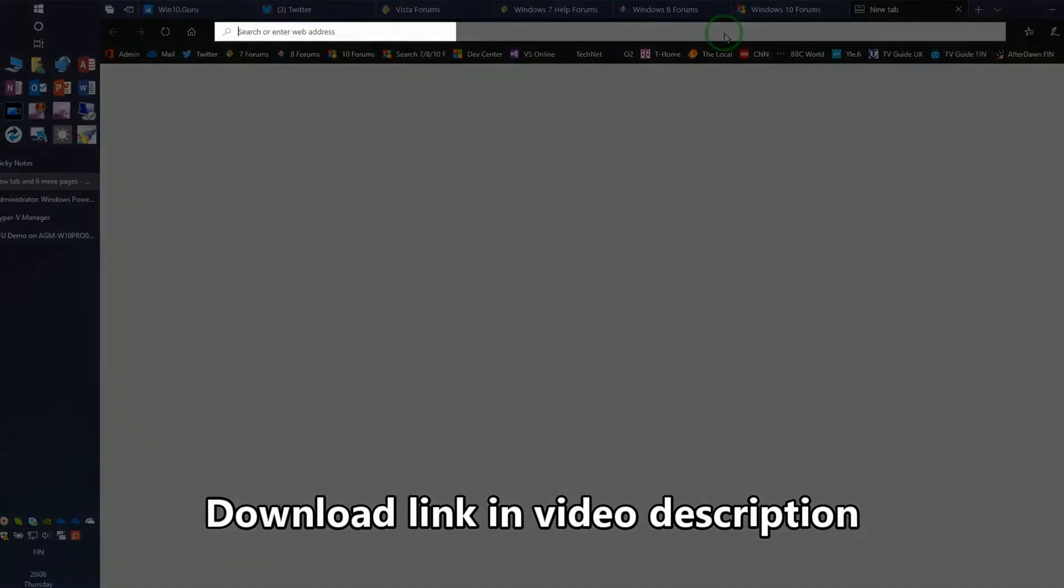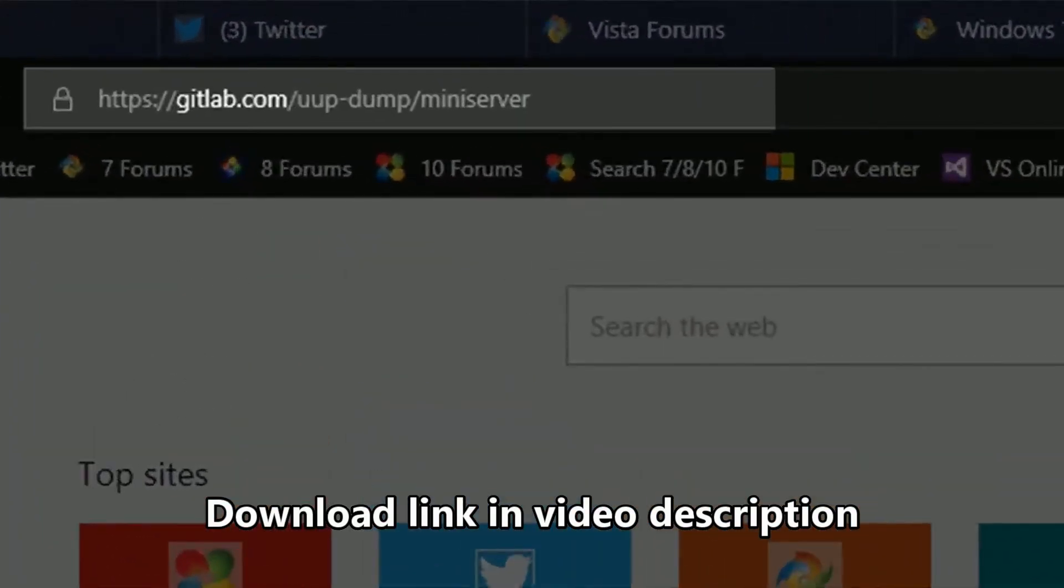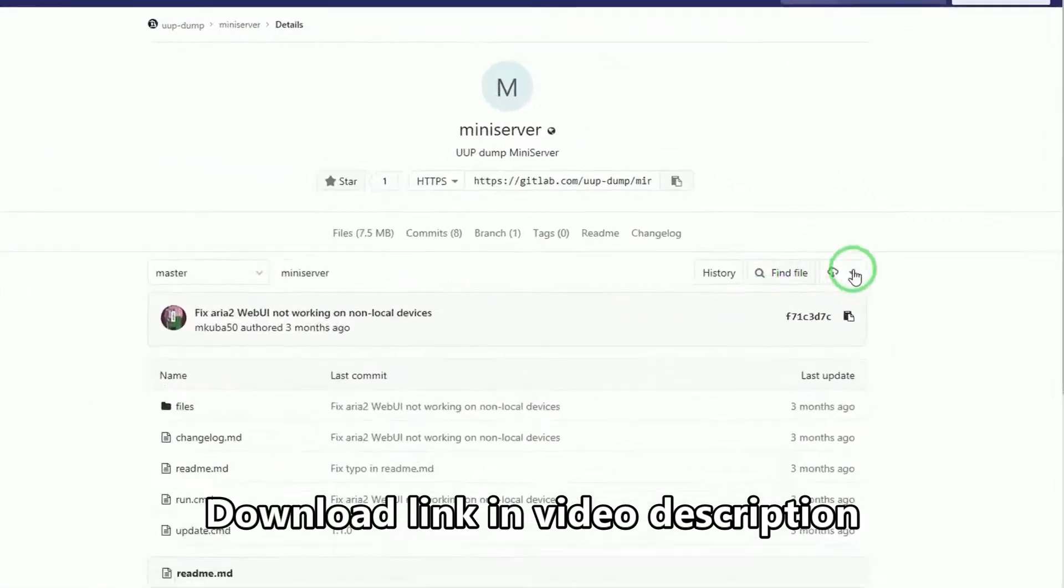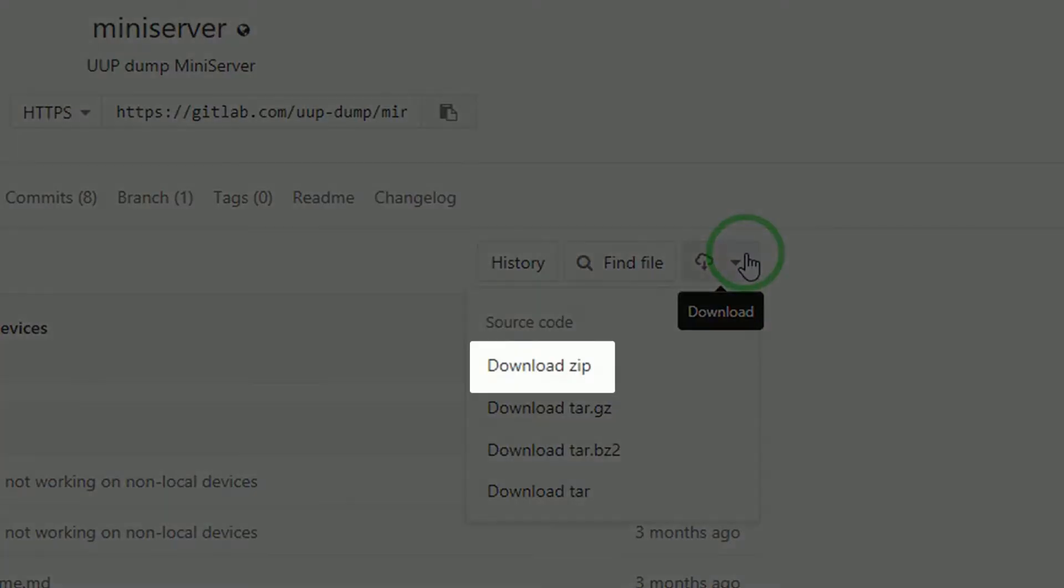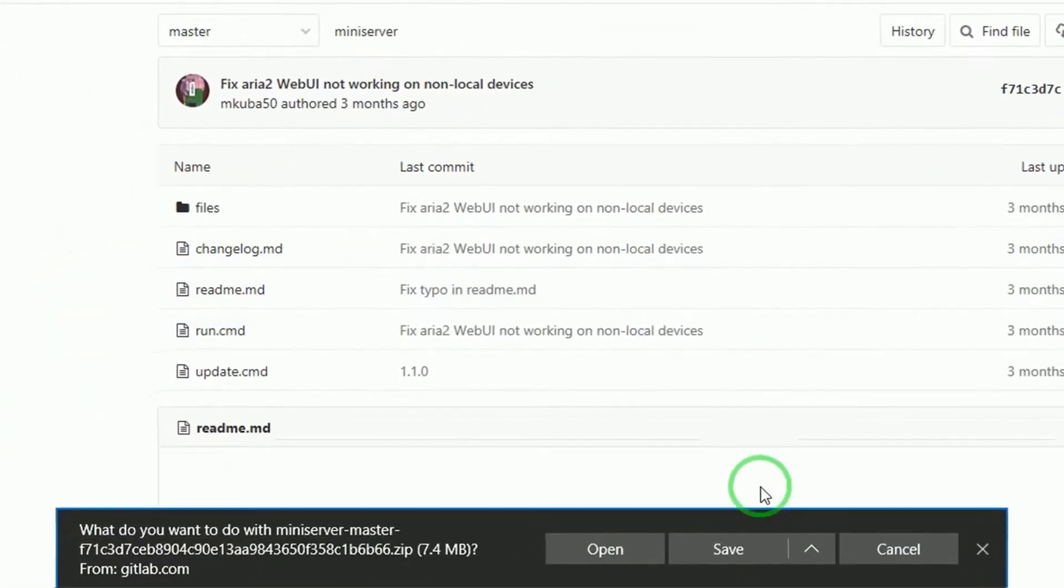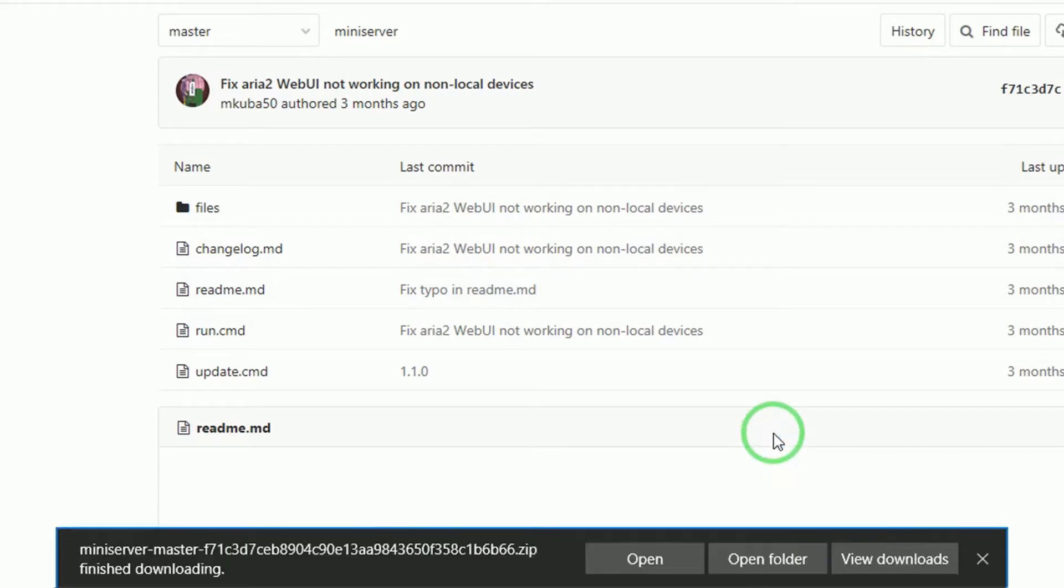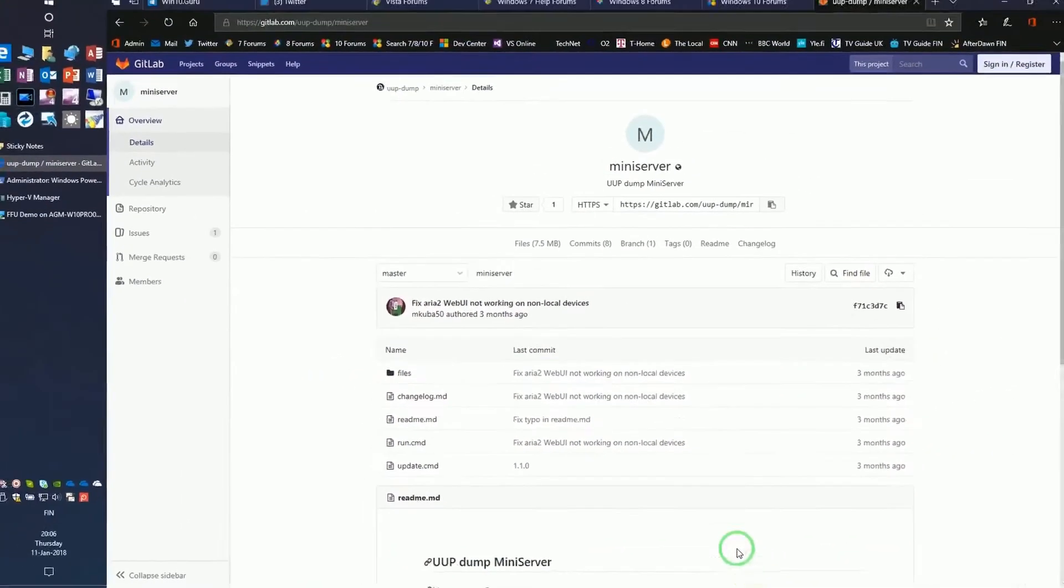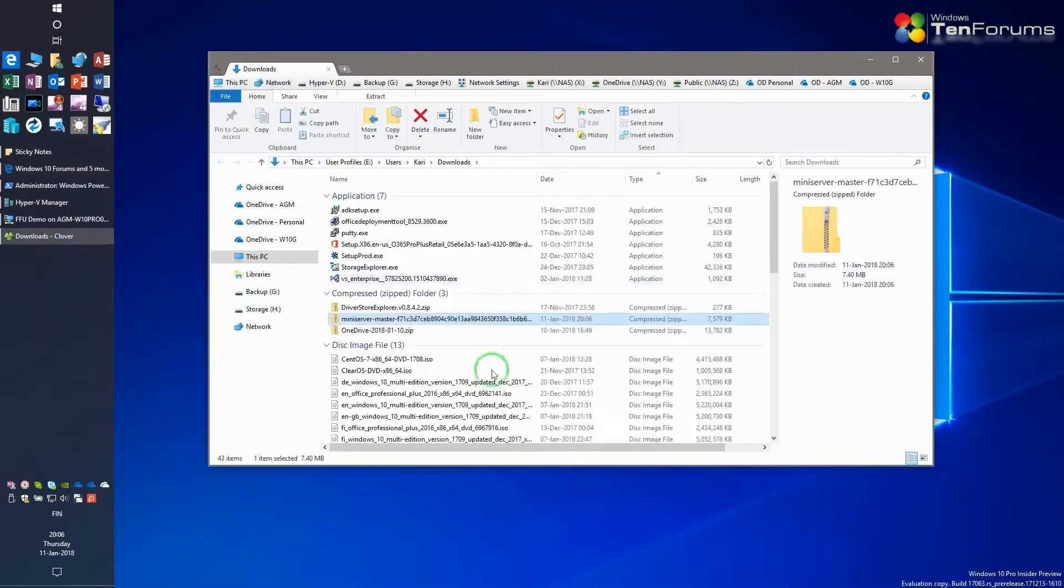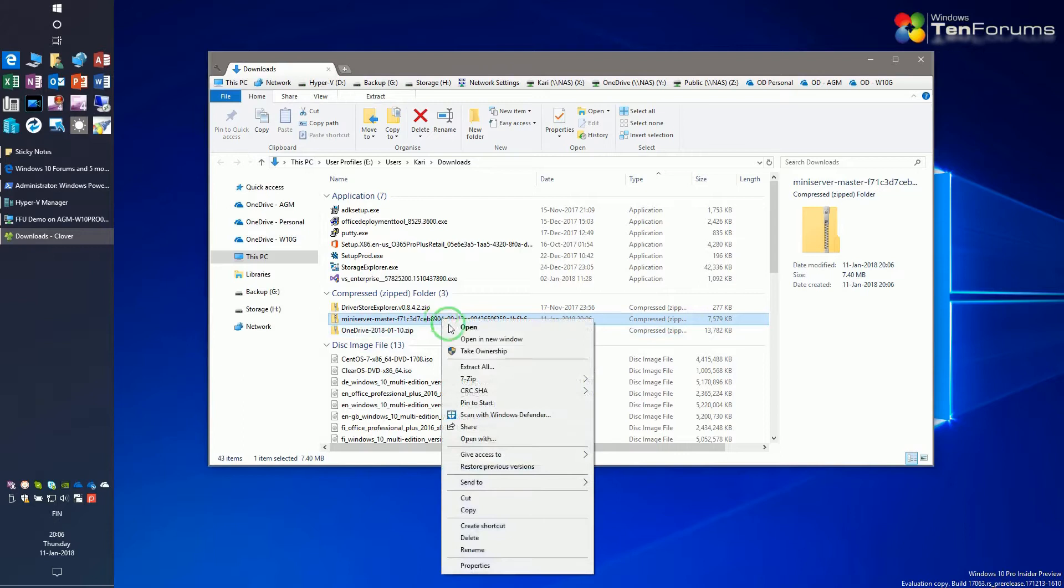Download UUP Dump mini server. Select download zip and save it on your local PC. Right click the mini server zip archive, select properties, and unblock the file.